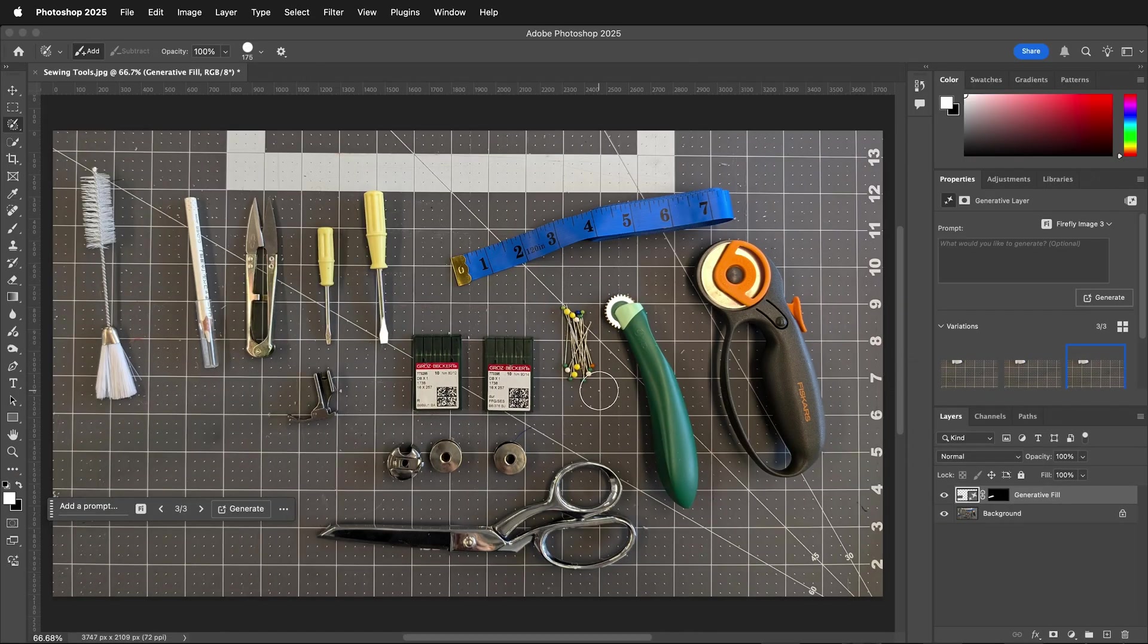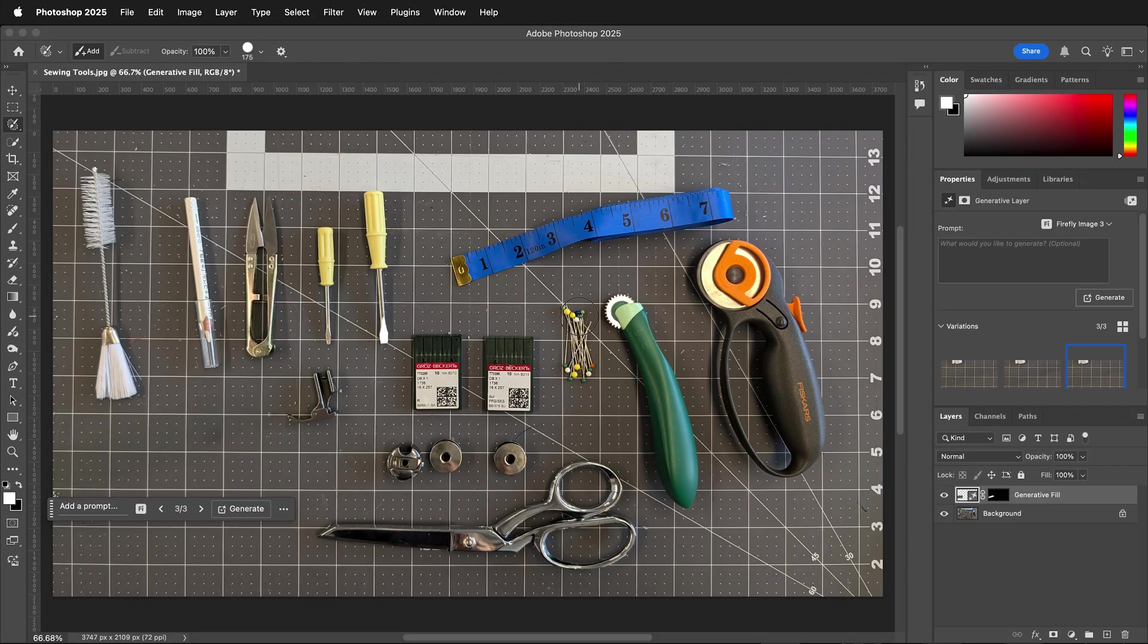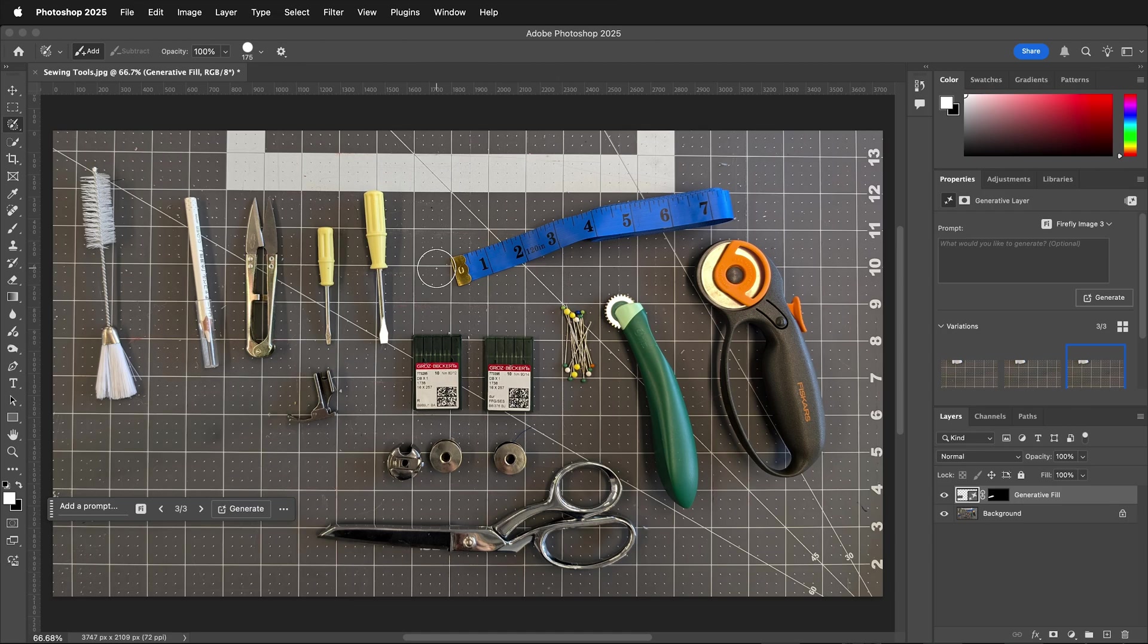So that is a really great way for using the selection brush tool with Adobe Photoshop and generative fill for quick, intuitive selections. Hopefully this helps you use the selection brush tool in Photoshop.